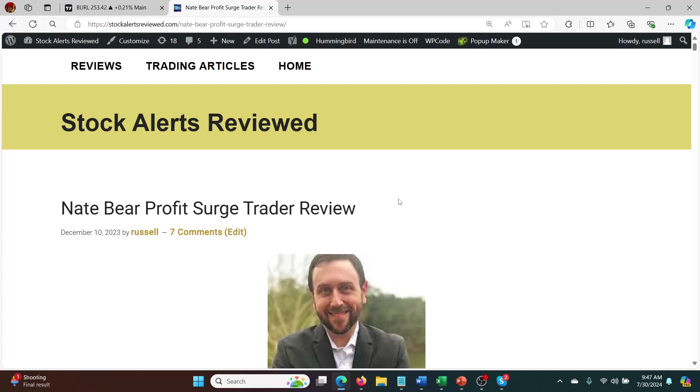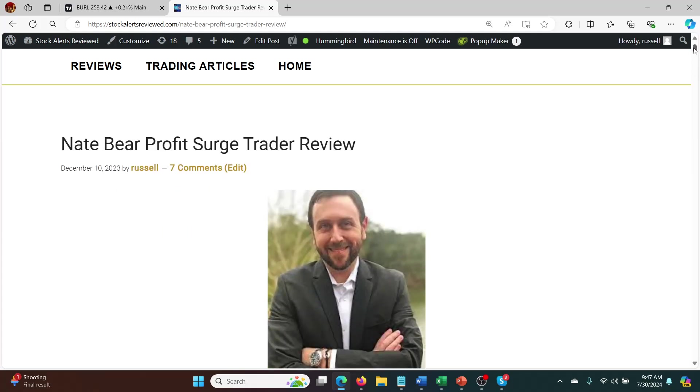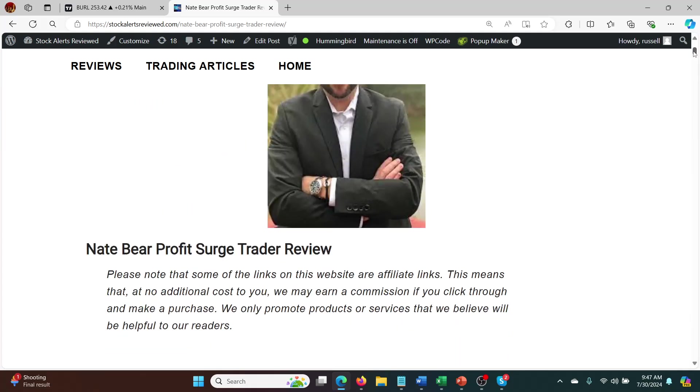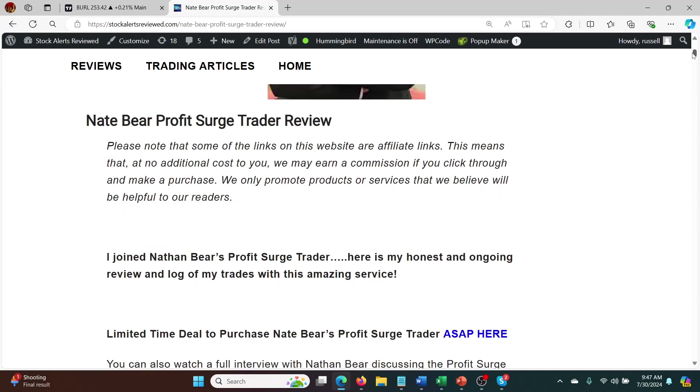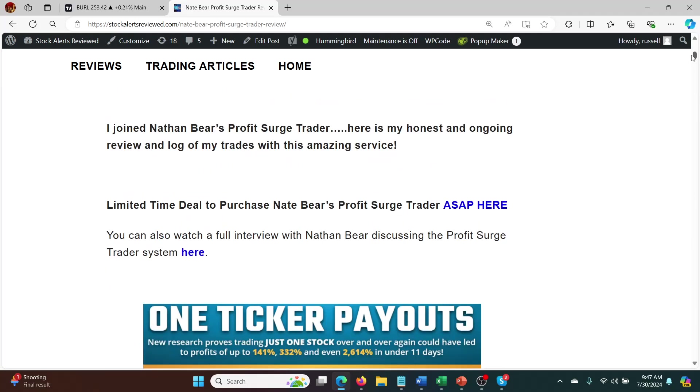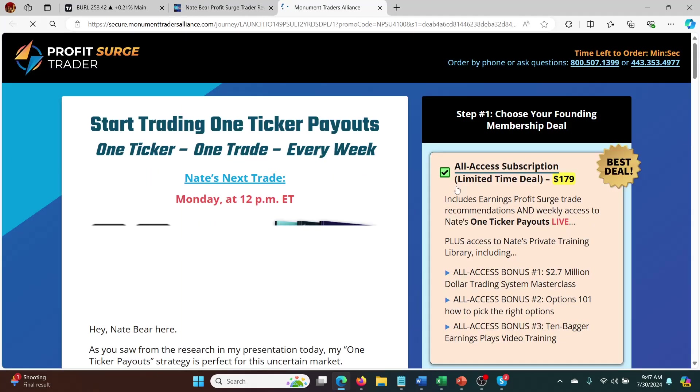I'll leave a link in the description below if you want to go and look at the full track record that I've been keeping along with more details on who this guy is. He turned $37,000 into $2 point something million within just a few years, so he's definitely worth checking out and this is a really low cost high value service as well.